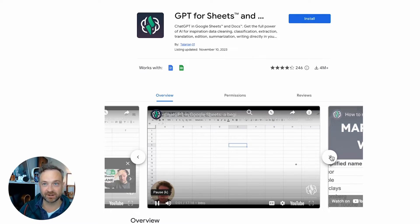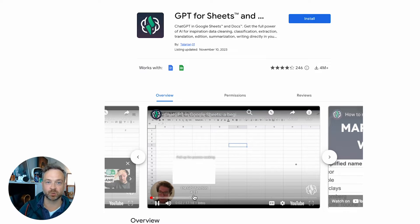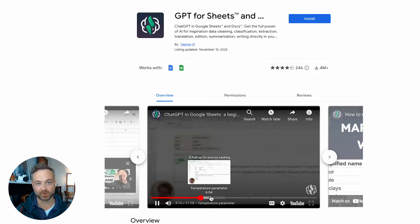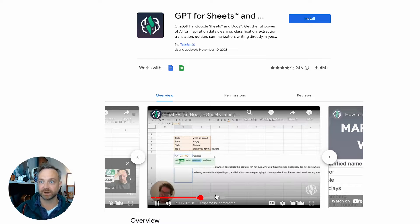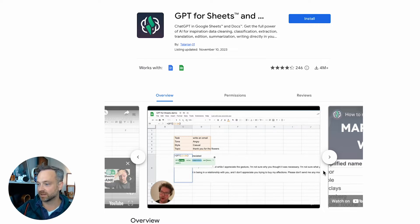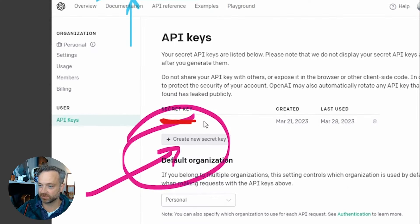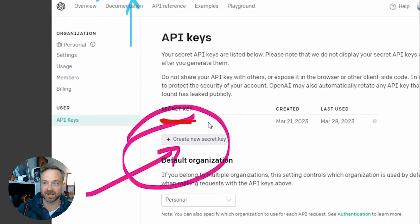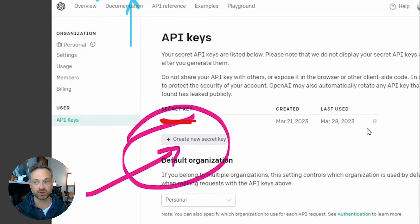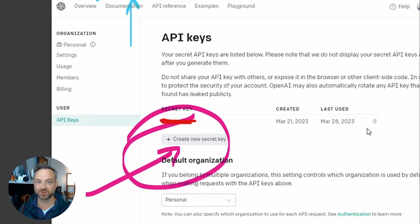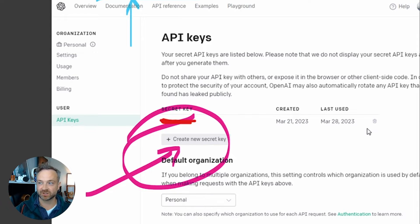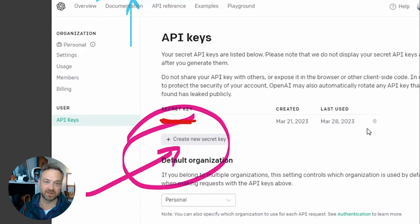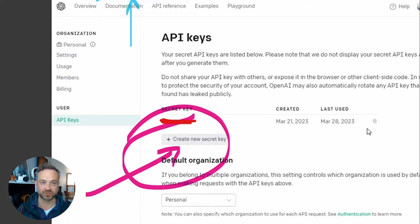It's basically additional setup required. Then you log into your developer account for OpenAI, which I've got up here. You will request an API key, so you'll create a new security key. You only see it once, so cut and paste that. You can delete the old ones there. Then you will use that API key in that plugin, and then it knows it's you and knows who to charge.